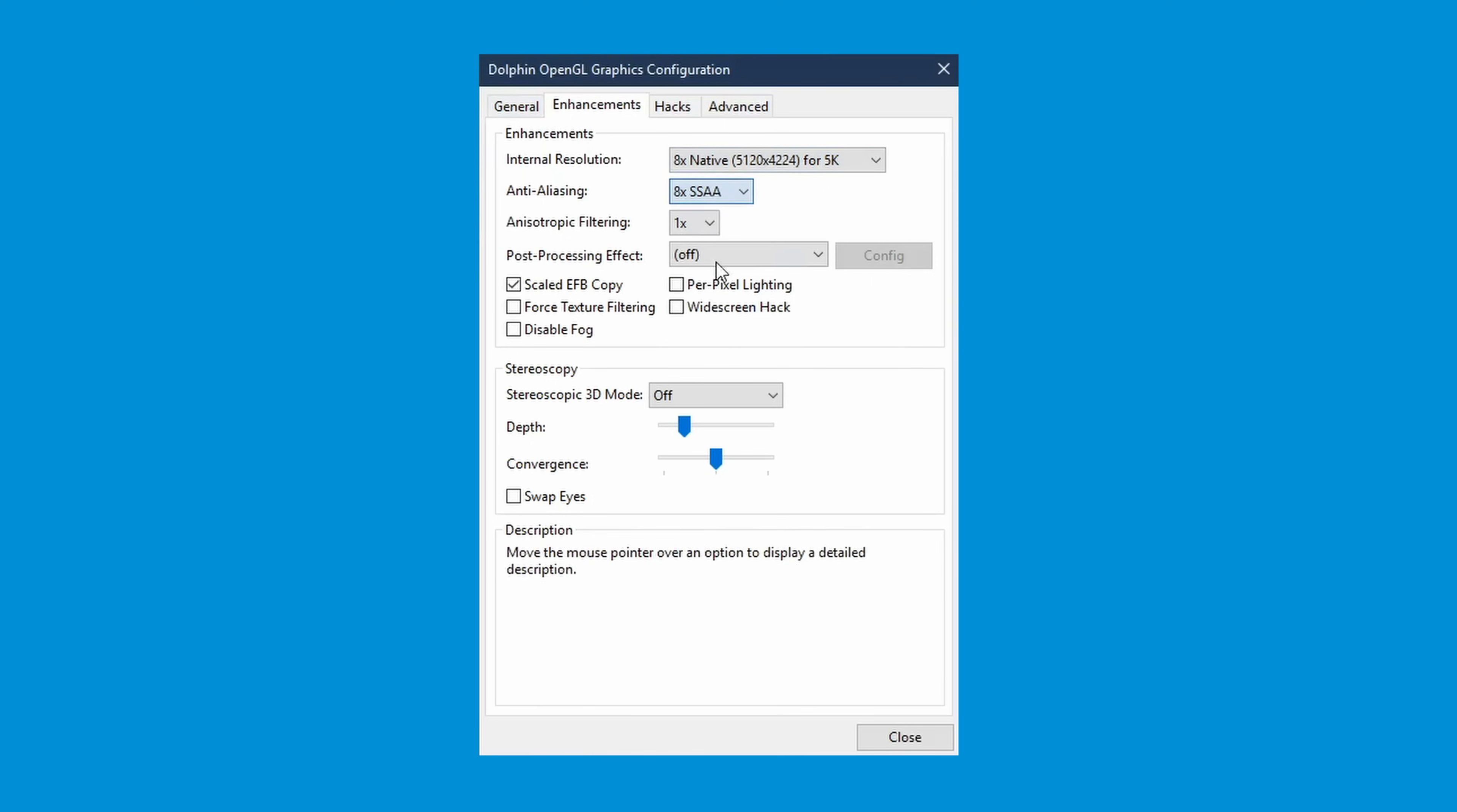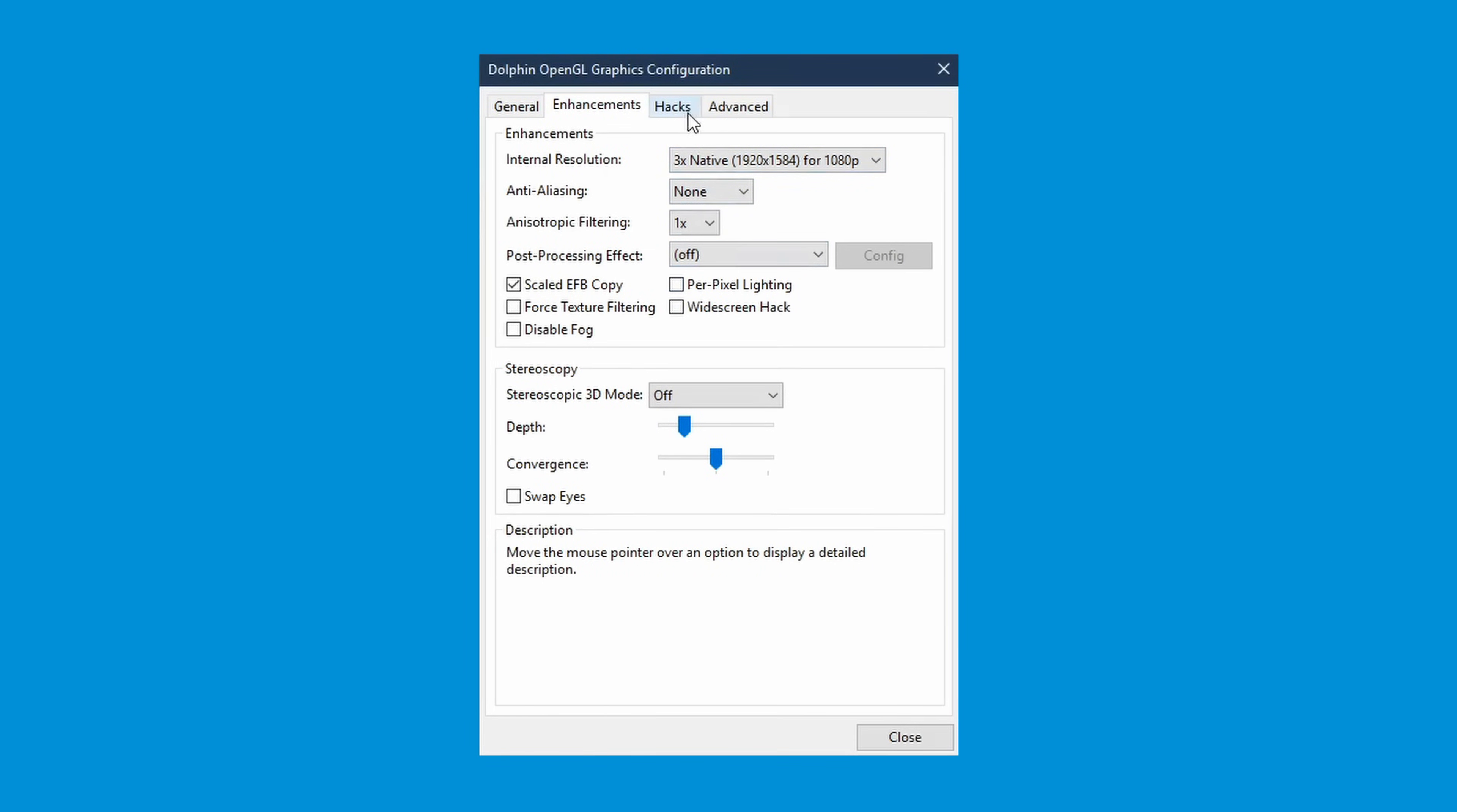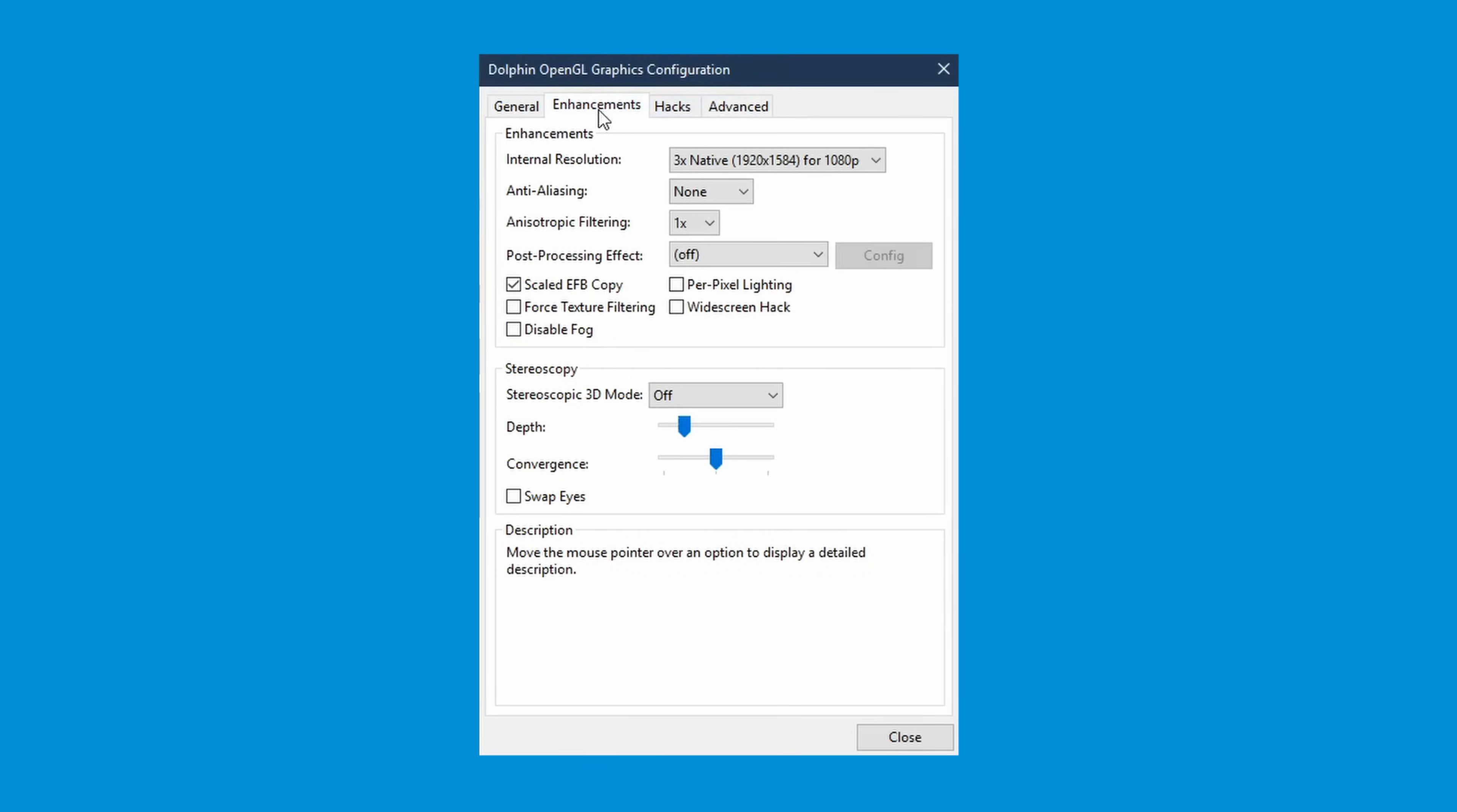There are some other graphical settings you may want to change, such as anti-aliasing. But I find changing these settings result in graphical glitches in my games, so I tend not to. One final setting I'll mention is that in the advanced tab, you can turn on borderless full screen, if that's your cup of tea.